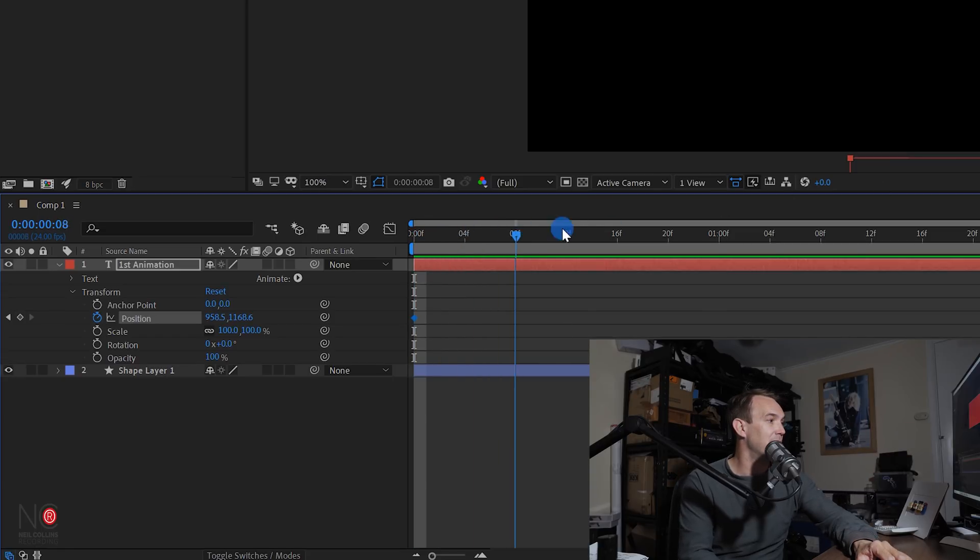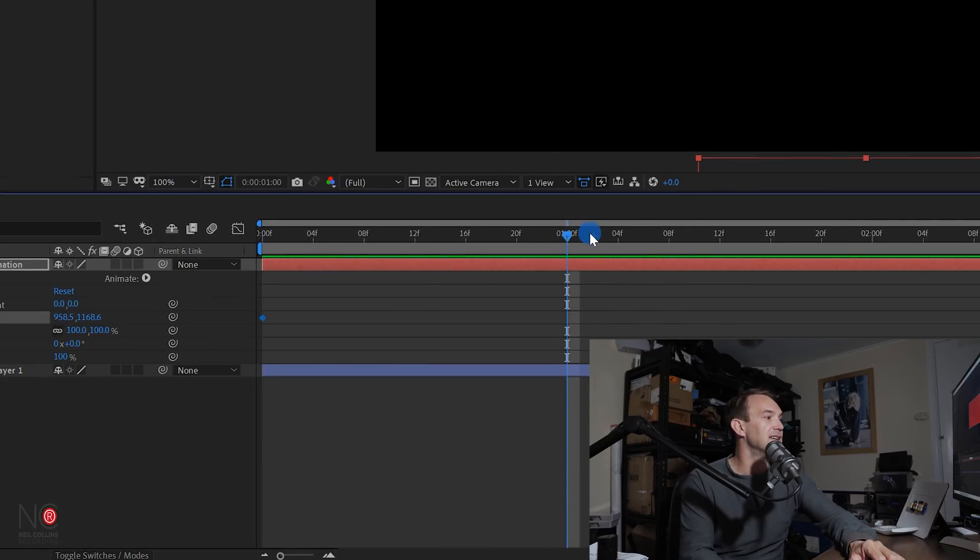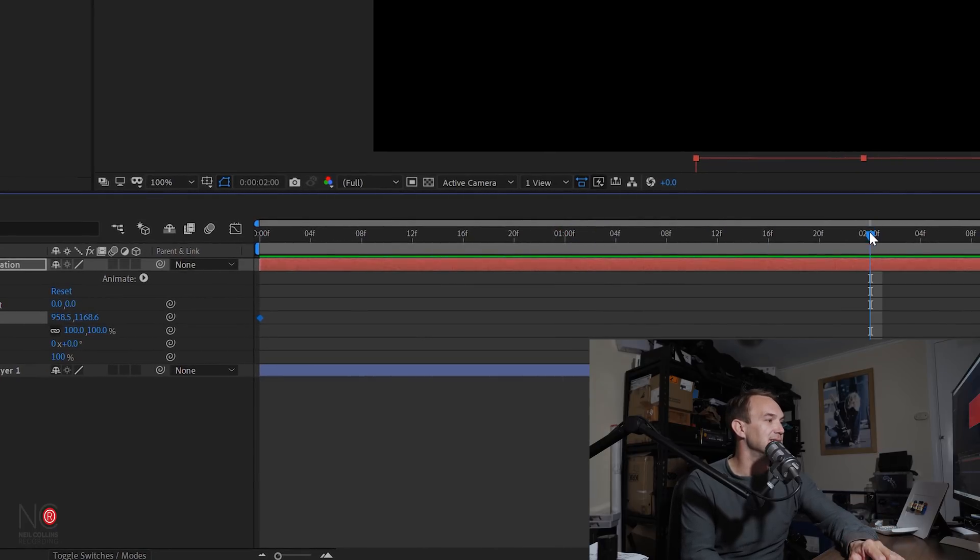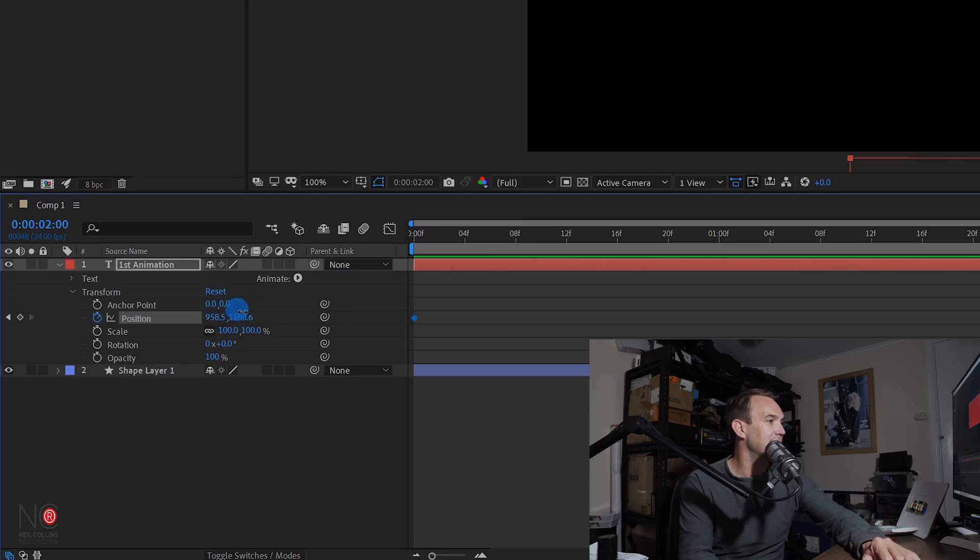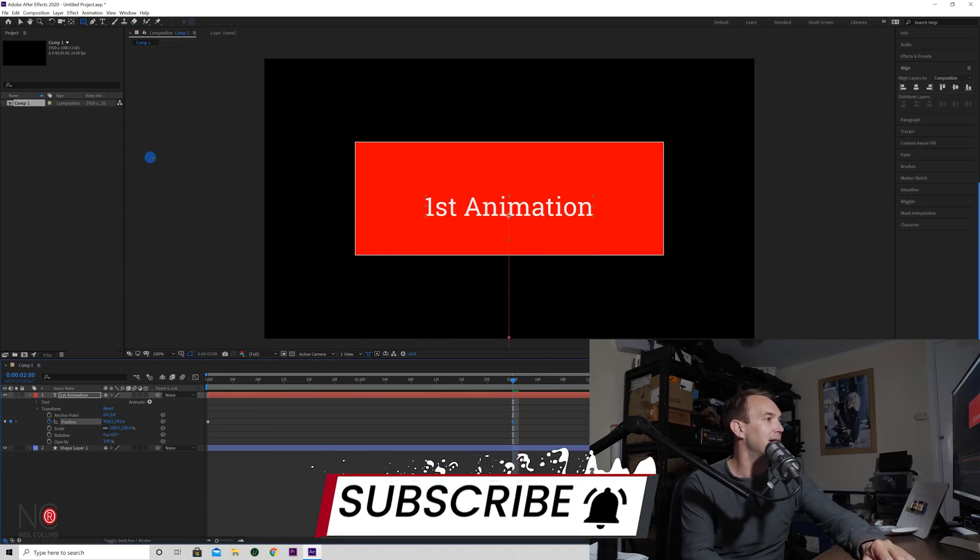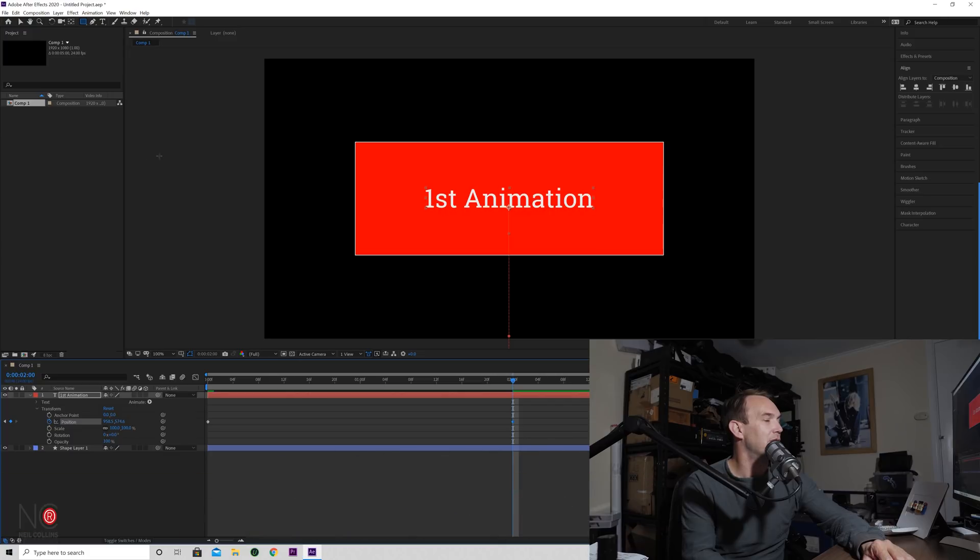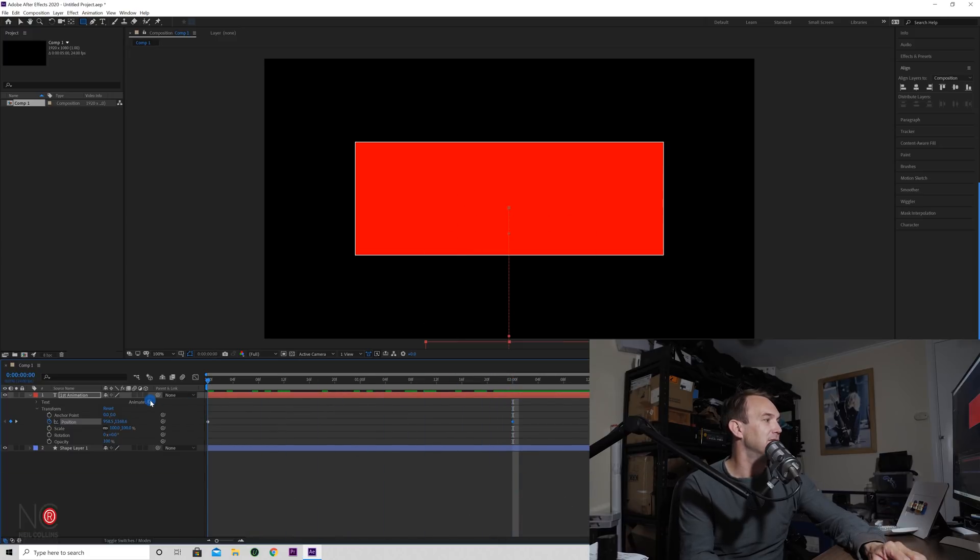You can see here it's just off the screen. Now it's created a keyframe, so the text starts just off the screen. Now I'm going to move my cursor one second into the animation - actually two seconds. Let's just do two seconds into the animation. Now I'm going to come back to my position here and I'm going to again click and drag the animation to the center of the project.